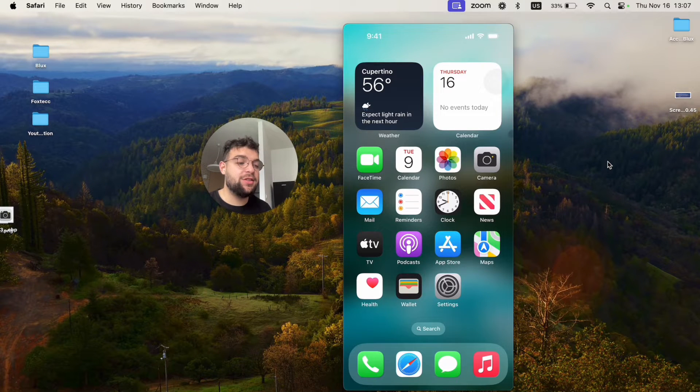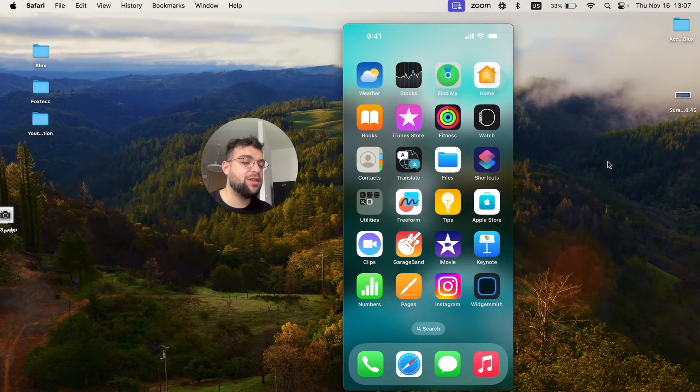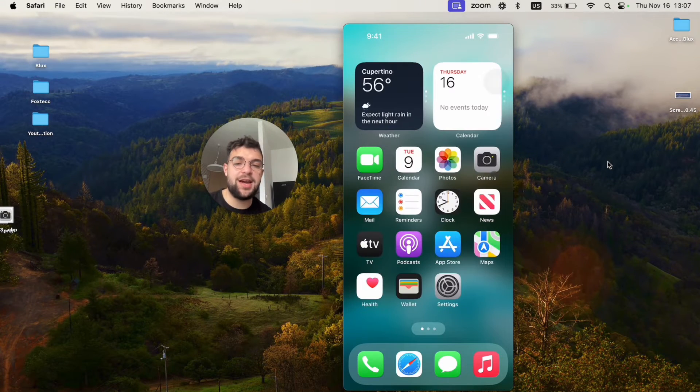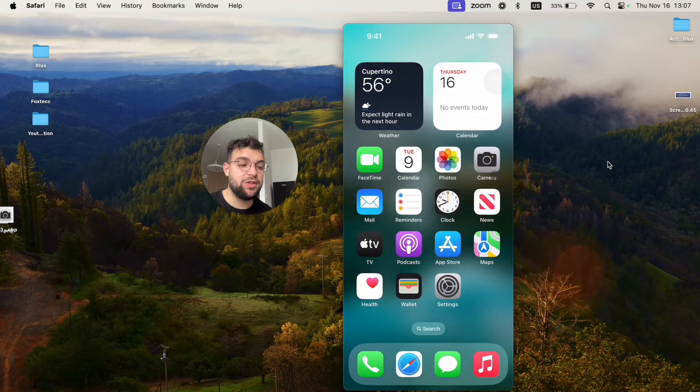Now, as you can see on my home screen, I have all of the apps in here and I can scroll through them, but I just cannot find the Notes app, which is kind of annoying.